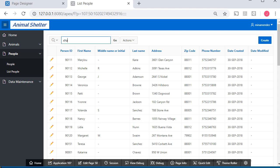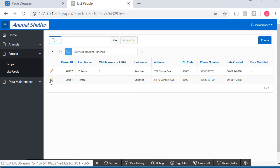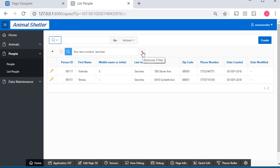I could come up here and search for Sanchez, and that will narrow it down to the two Sanchezes in the people's table. Then I can pick the one I want to view in the form. Having the report as a way to sort and filter data before you go into the form is very useful.